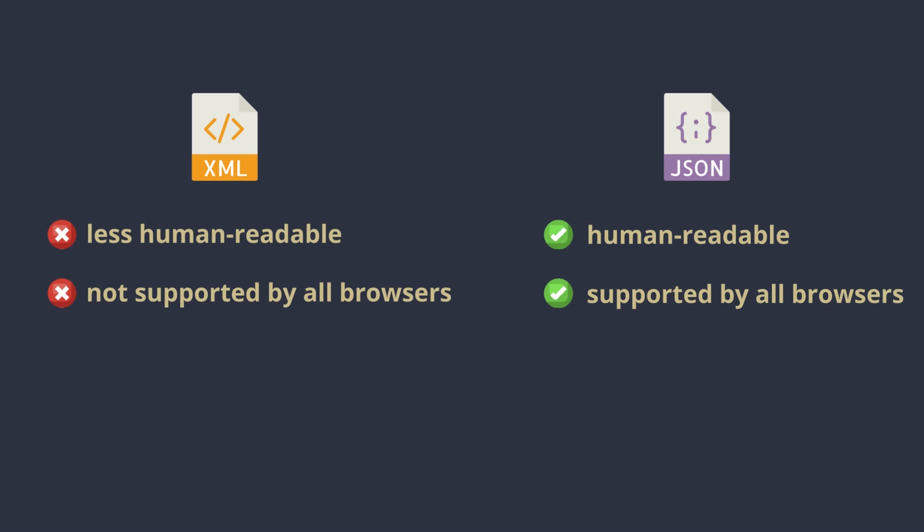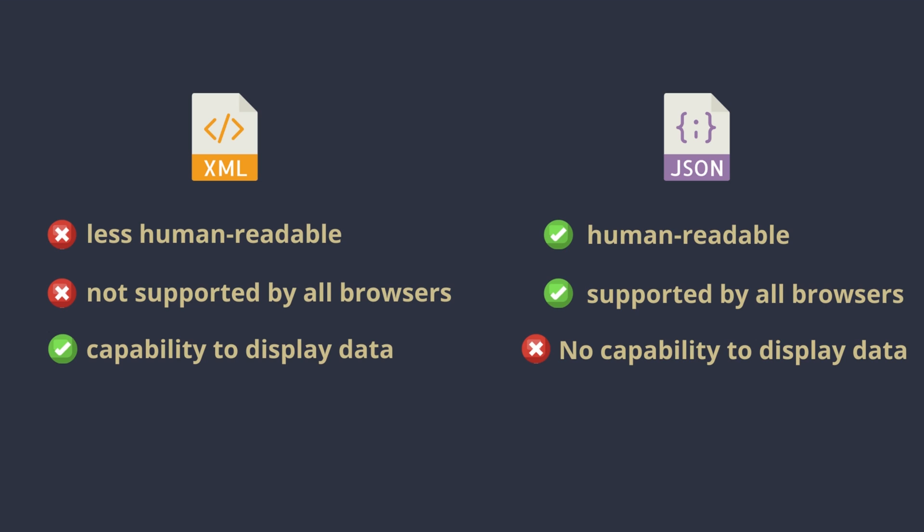One of the advantages that XML has is that it can be displayed because it is a markup language. JSON on the other hand, not.